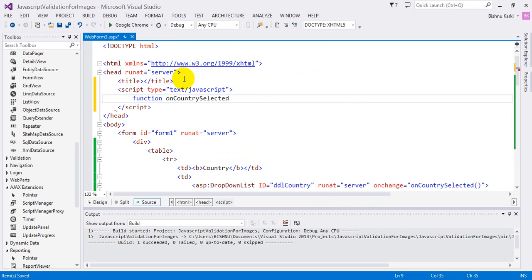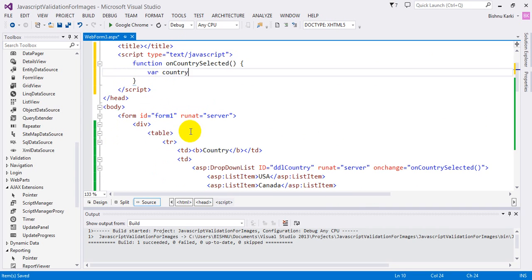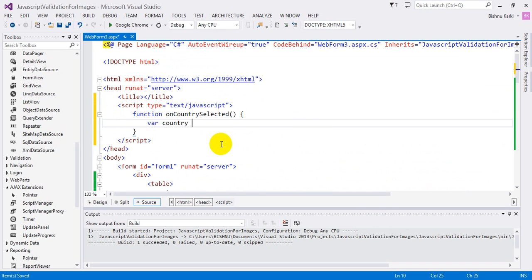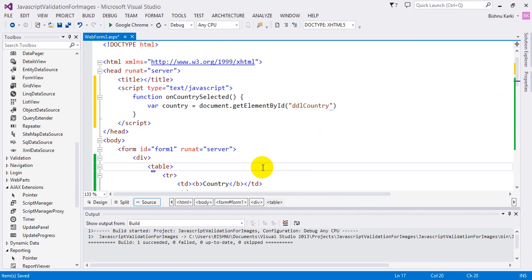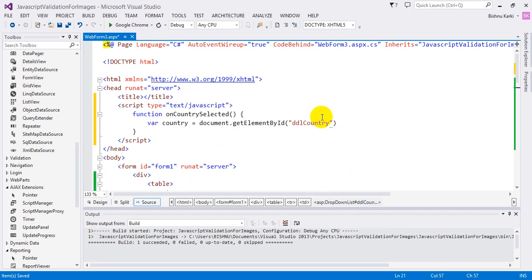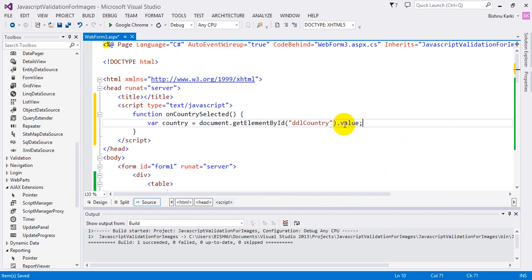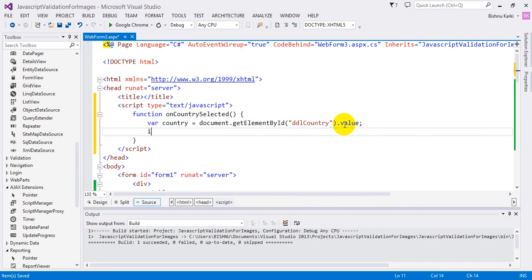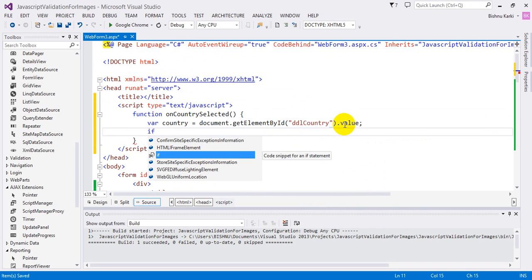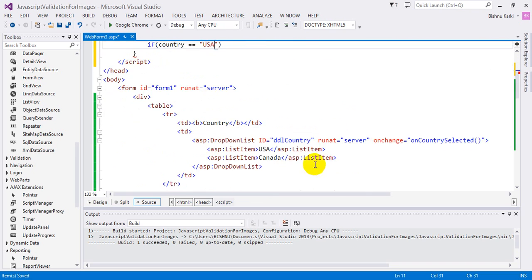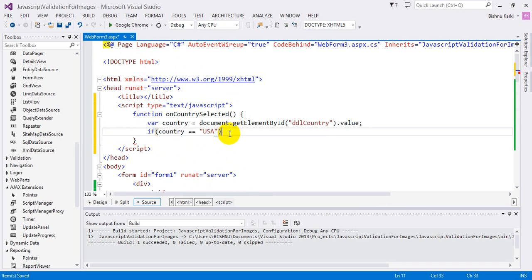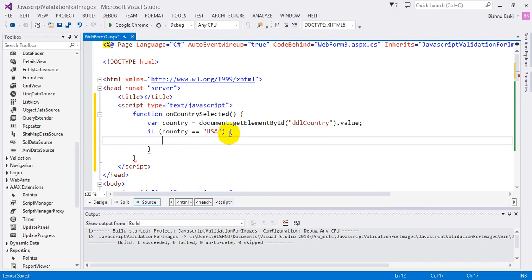named 'onCountrySelected' and find out the country name, because based on the country name we're going to show and hide things. So: var country = document.getElementById—what's the name of the element? 'ddlCountry'. It's coming from this one. ddlCountry.value. So if country equals USA, it's going to do one job, and if it's